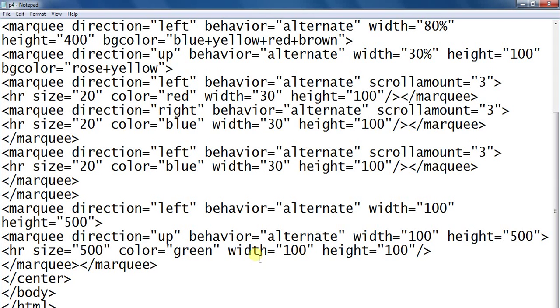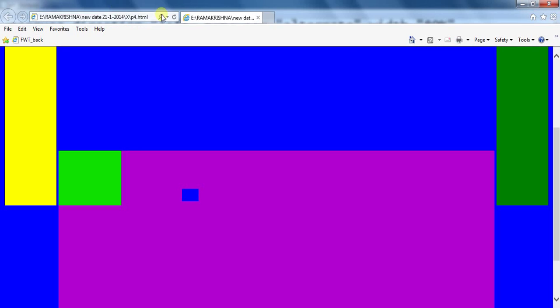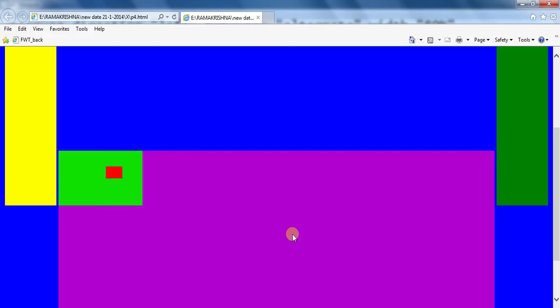Width height, close marquee tag, close center, close body, close HTML. Totally display this type of animation in the web page.